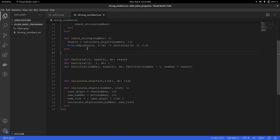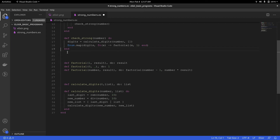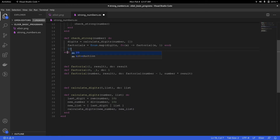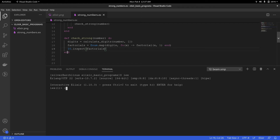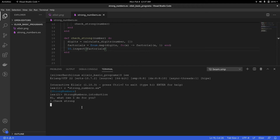Let's go ahead and check it. I'm going to do a quick check — I'll say factorials equals the result of the Enum.map, and I'm going to inspect it. Let me quickly run this. So it's introduction — there's a typo, we'll fix it. For now let's go to the program, choose one, and enter 1, 4, and 5. We have a list of factorials of each digit. That's good.